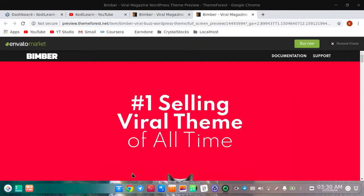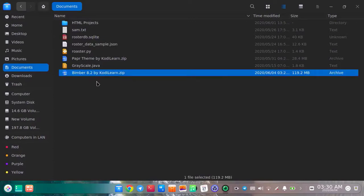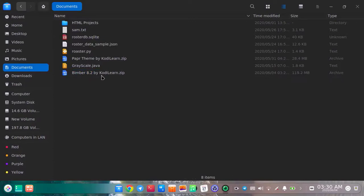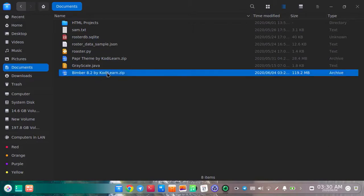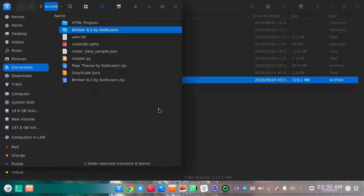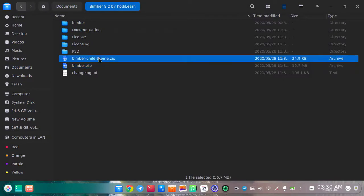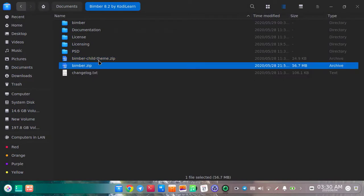Let me show you how you can download this. You will get the file in the description. If you are having any problem while downloading, you can watch my other video in the description. Just extract this file — when extracted, you will see the style theme and the theme file which is about 56.7 MB.